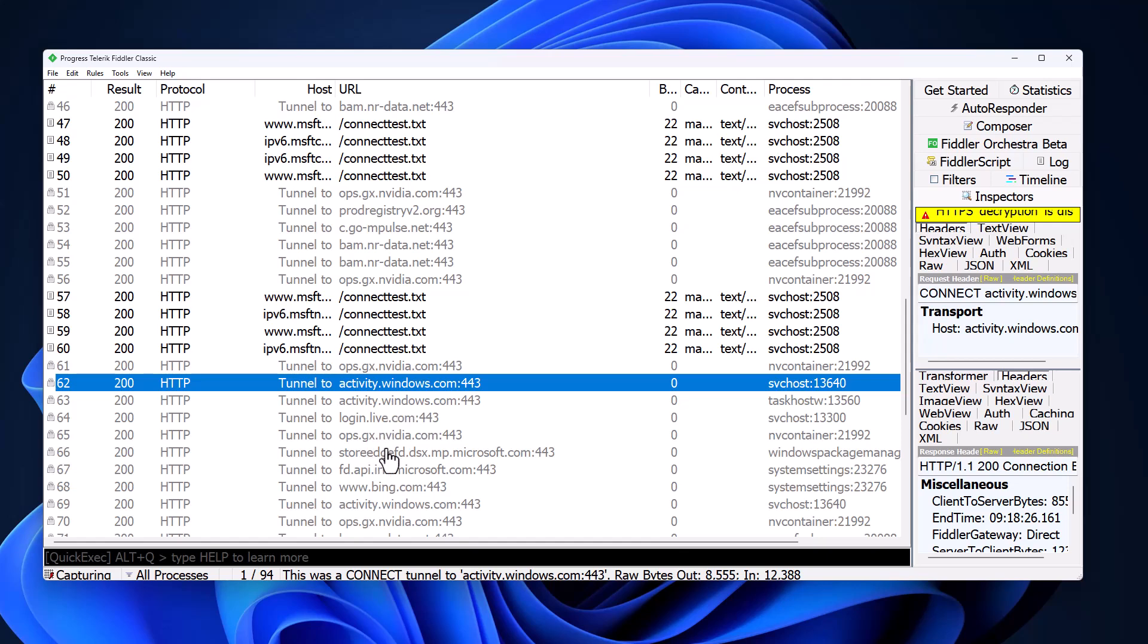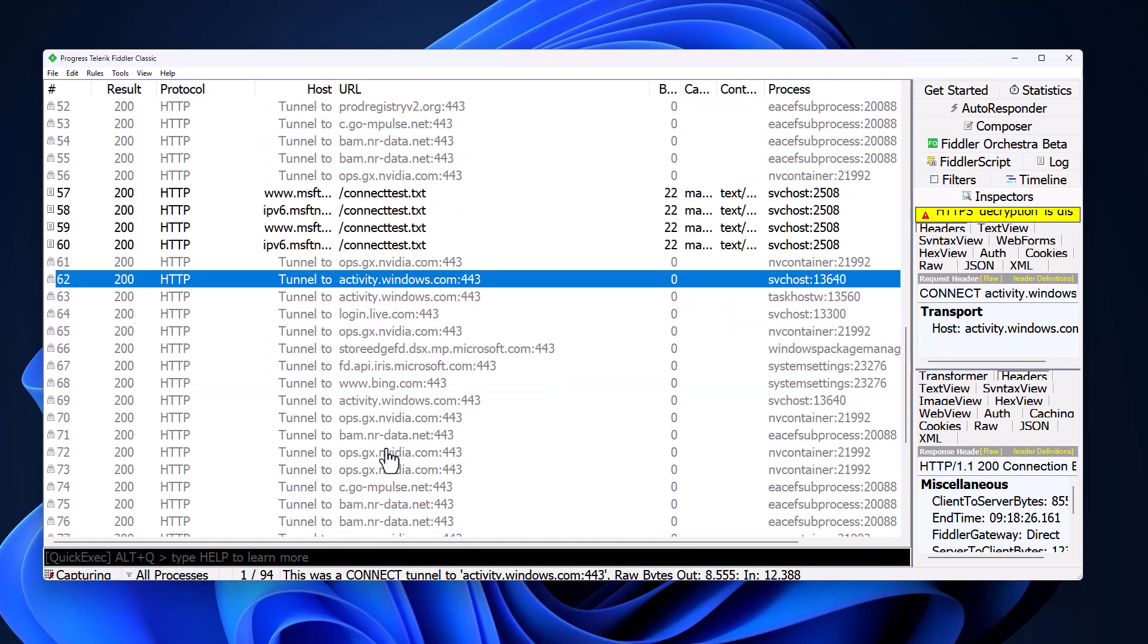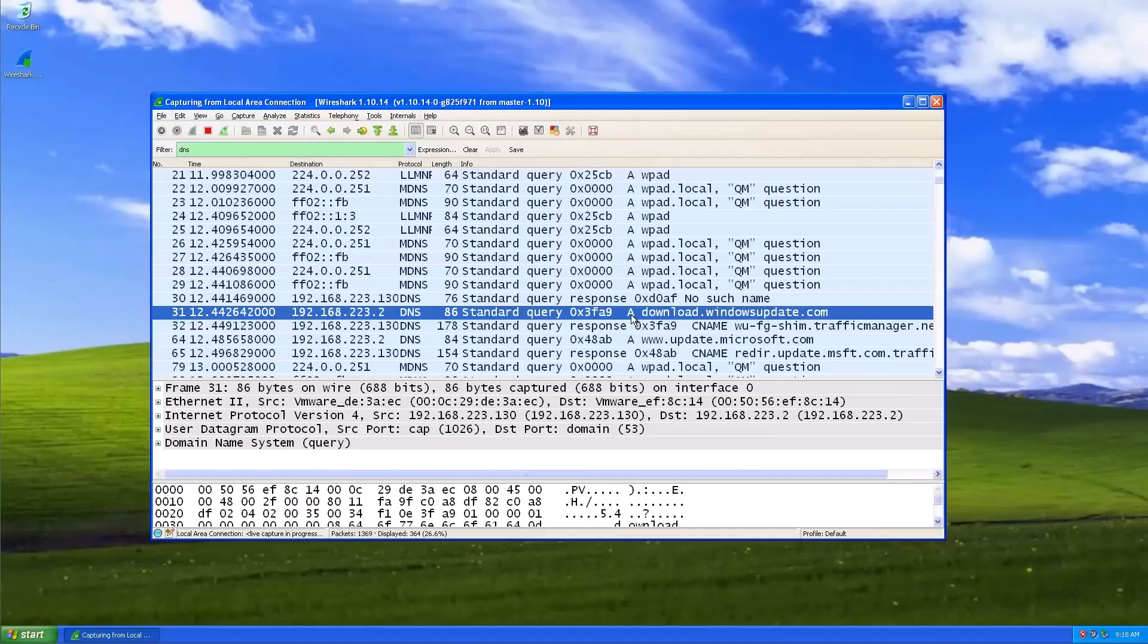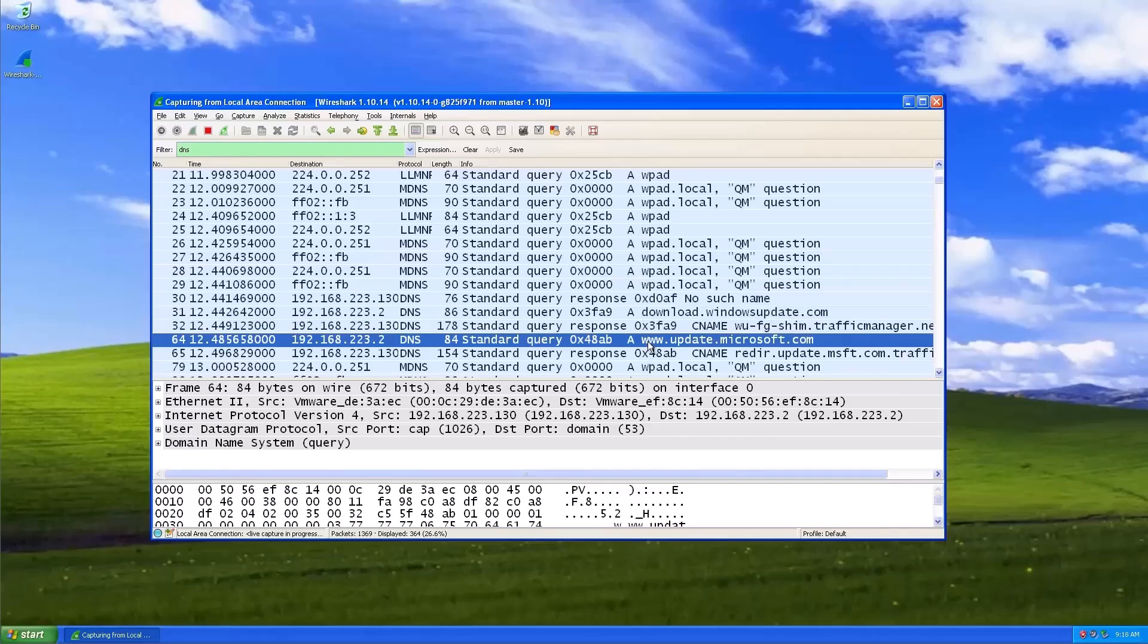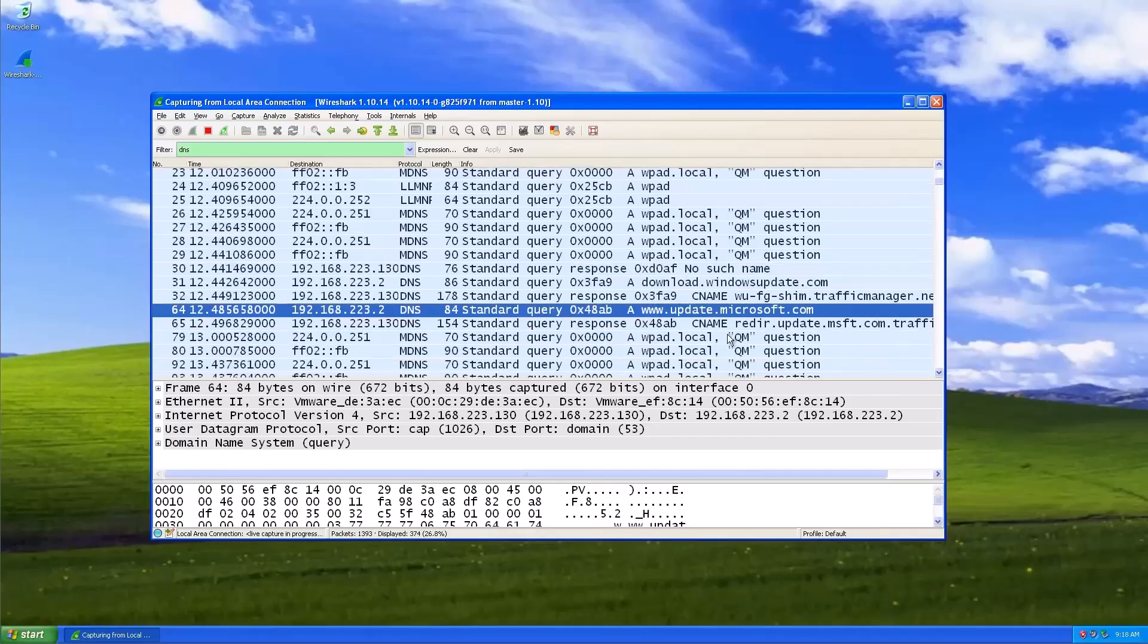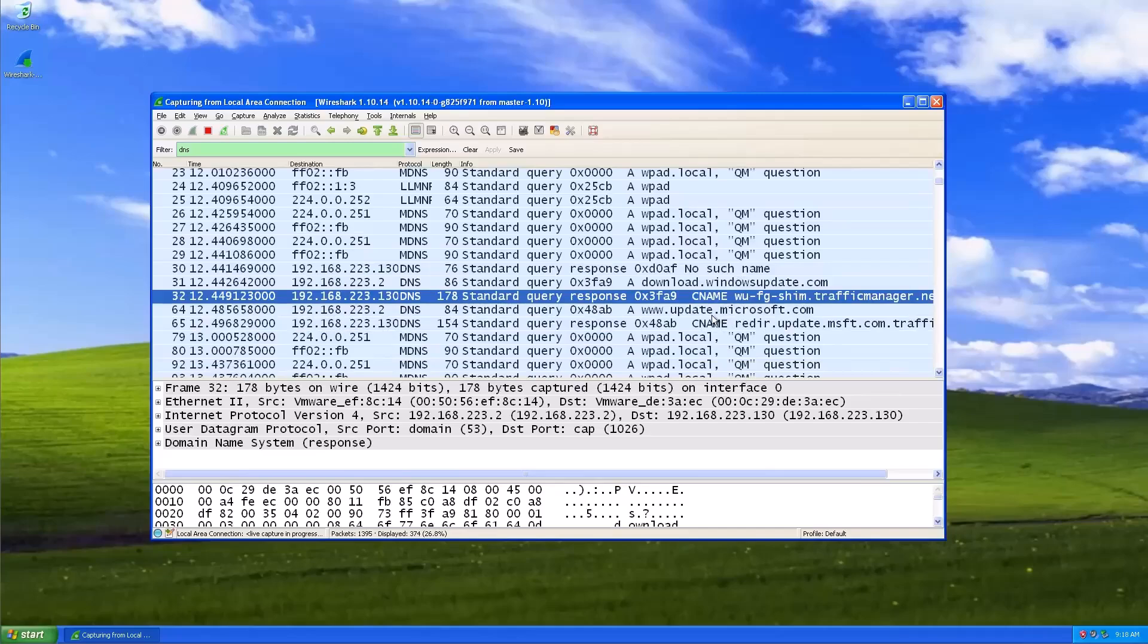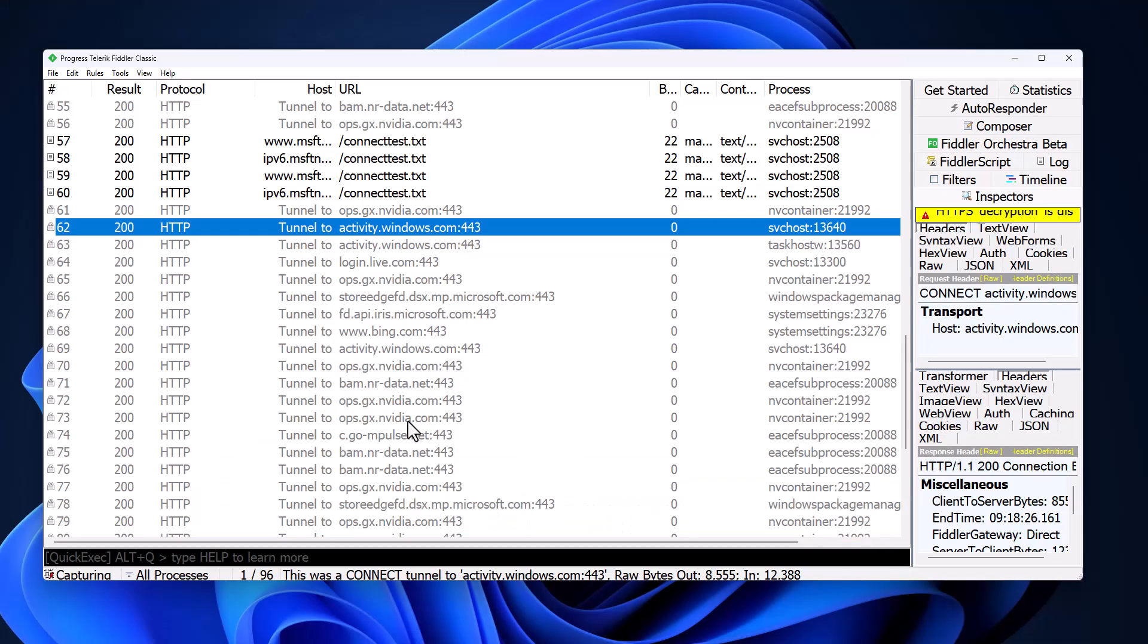I know what some of you are thinking right about now. What's this Luddite attitude? Of course, there needs to be connections to the internet. We use so many online services. You couldn't possibly have a functional operating system if there weren't these connections being made. But guess what? If you go back to an older version of Windows, like Windows XP, Windows 7, and you did the exact same thing, there would literally be no connections. There would be like one connection out to update.microsoft.com, and that would be it.